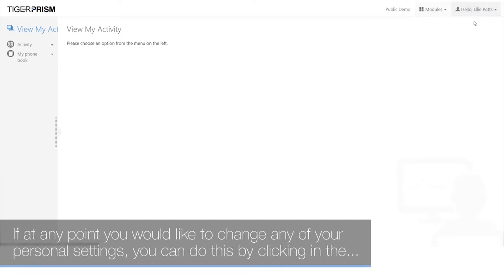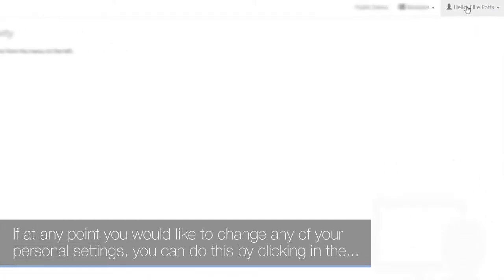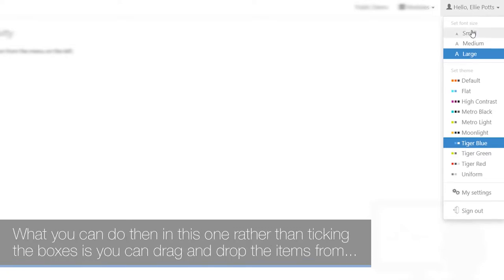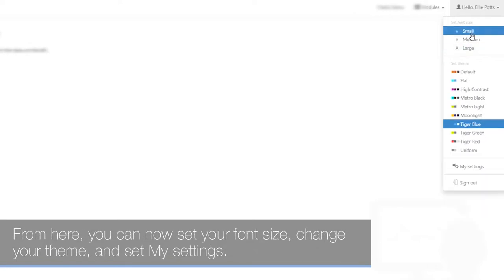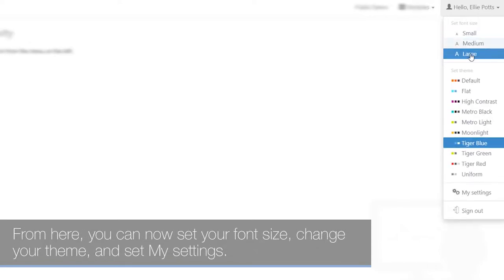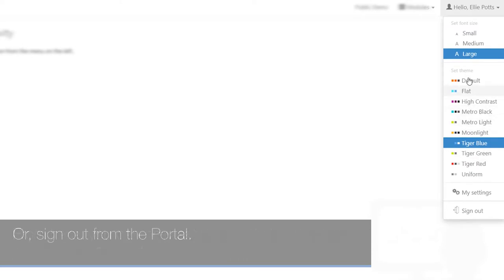If you would like to change any of your personal settings, click on your name drop-down in the top right-hand corner and a list will appear. From here, you can set your font size, change your theme, access My Settings, or sign out from the portal.